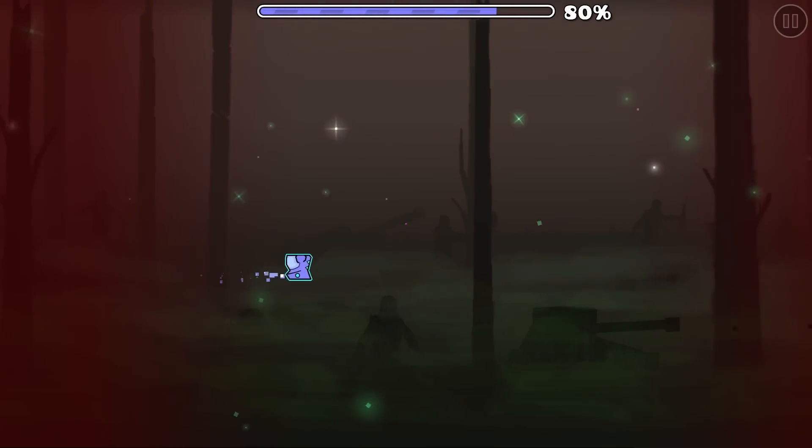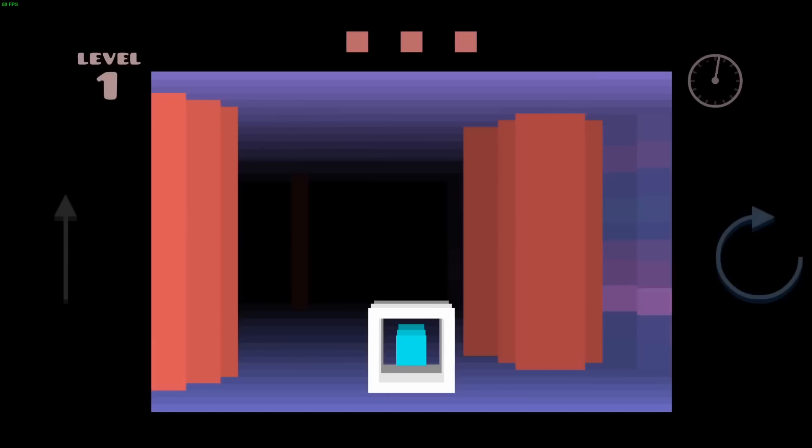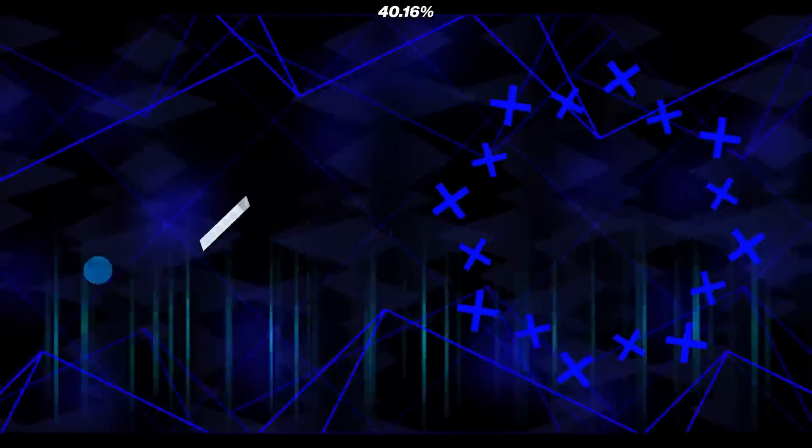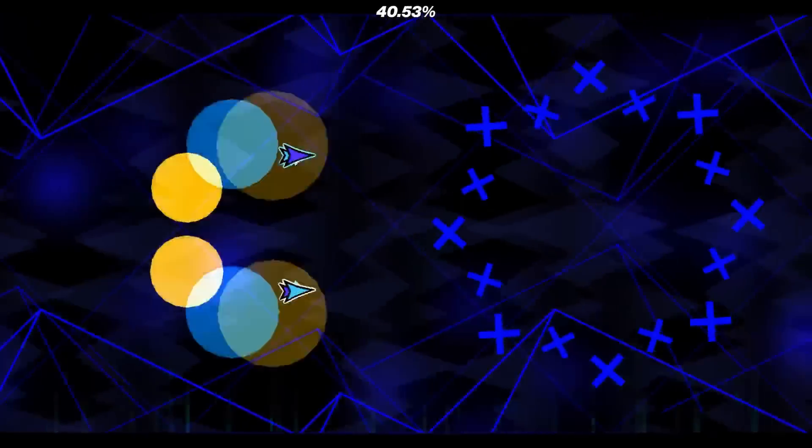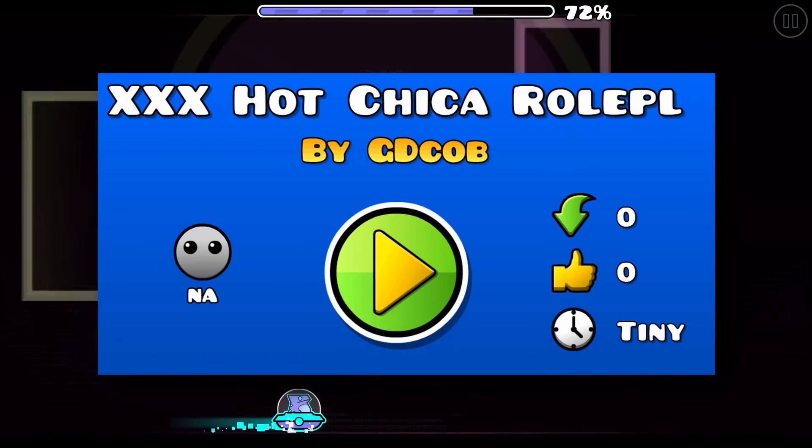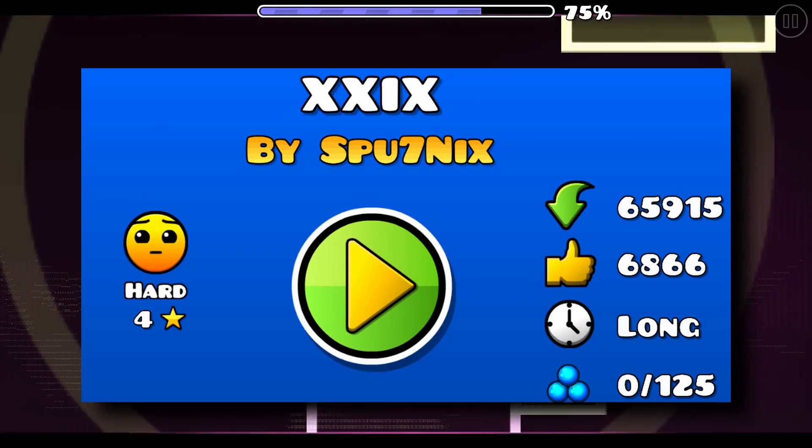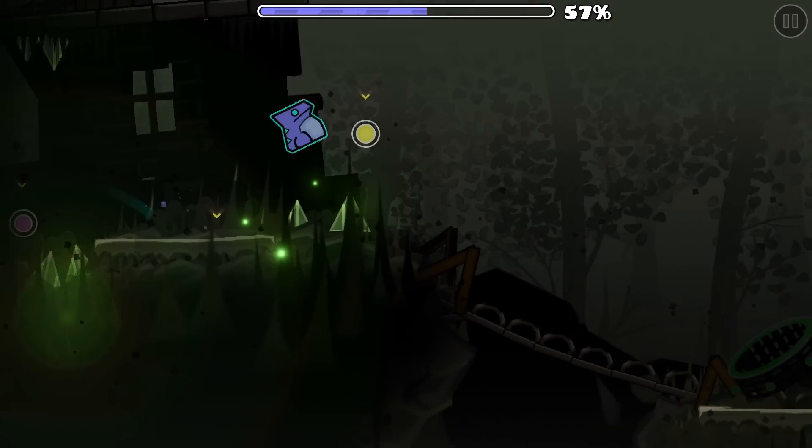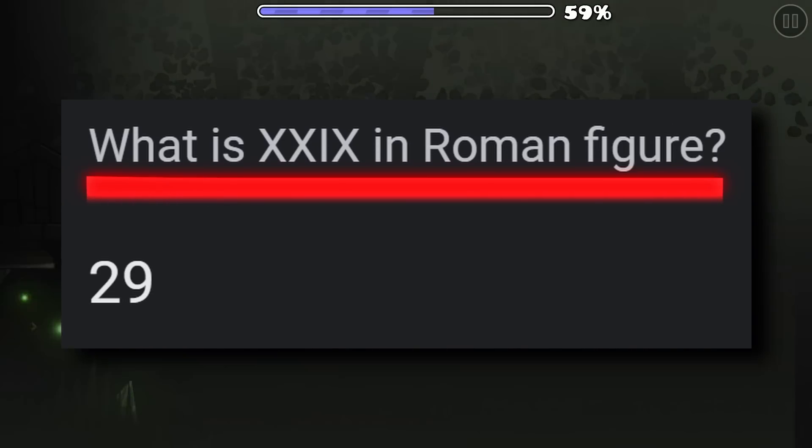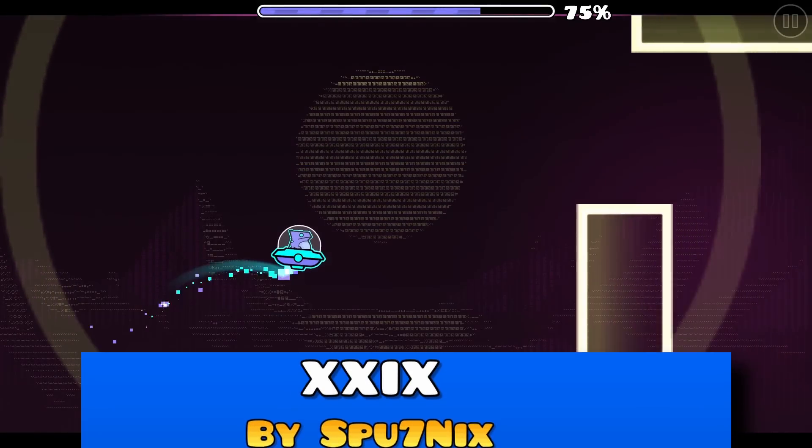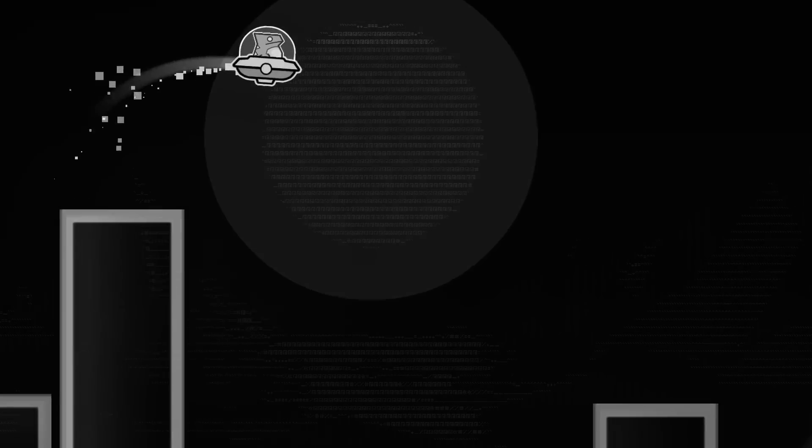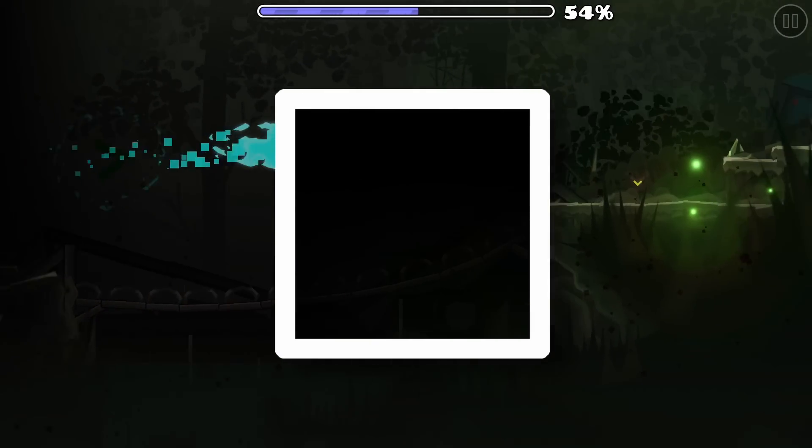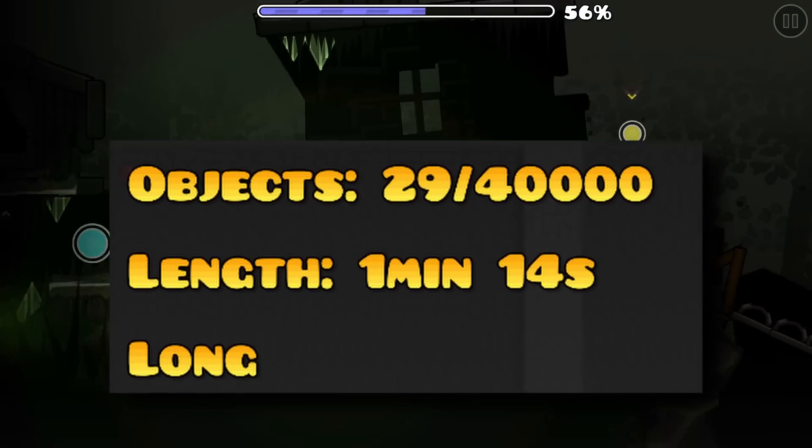However, I still consider this insane, but not as crazy as the levels further into the video. This is XXIX by Sputniks. If you didn't know, that's 29 in Roman numerals. While this might just seem like a cool title for the sake of coolness, it actually indicates the amount of objects it has, which is 29.